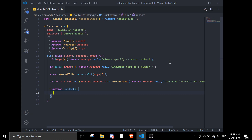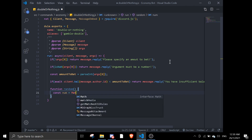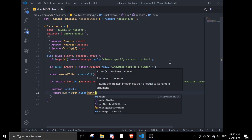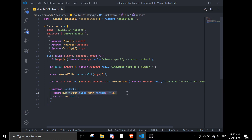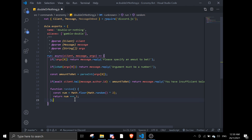We set const num equal to Math.floor(Math.random() * 2), then return num equals 1. Basically this function gives you either 0 or 1. If you get 0 you get false, and if you get 1 you get true.